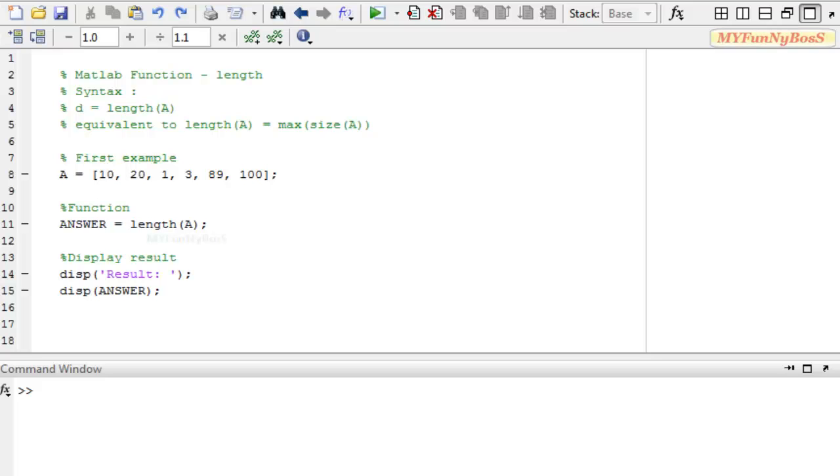Welcome guys to another new session of MATLAB Function and this is me David John and today I am going to explain you on length function.